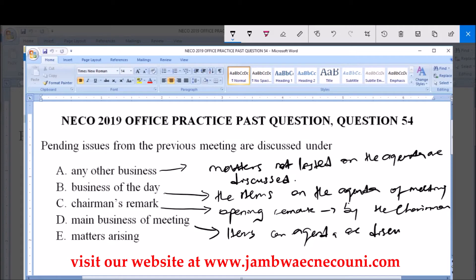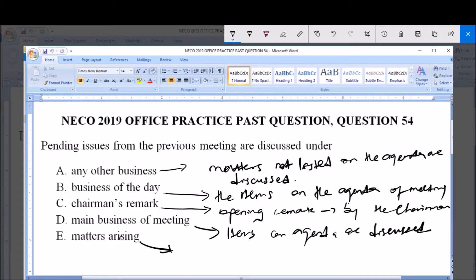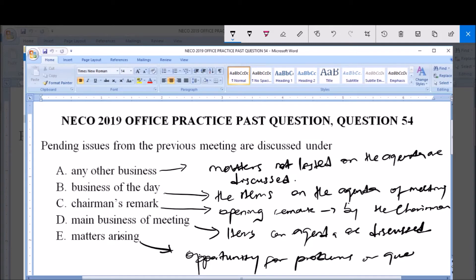Matters Arising is the section where there is opportunity for problems or questions from the previous meeting to be addressed. These problems and questions from the previous meeting are stated in the minutes of the previous meeting, because in every meeting the minutes of the previous meeting must be read by the secretary. After the minutes are read, the pending problems or questions are then attended to during the section of Matters Arising.